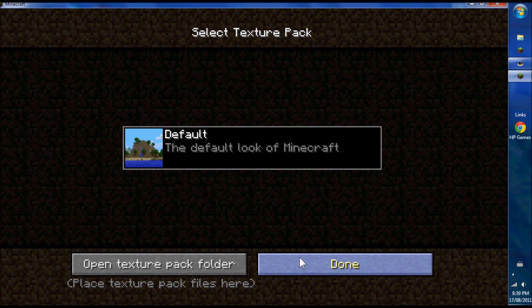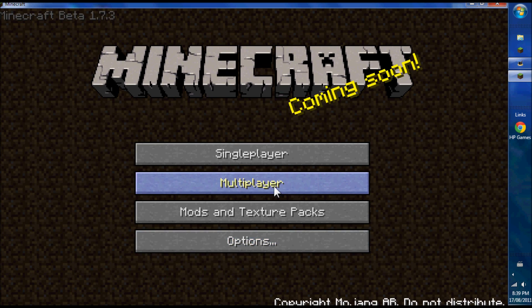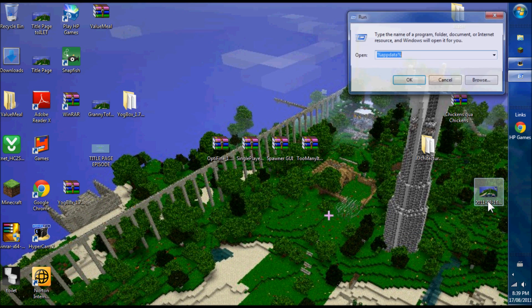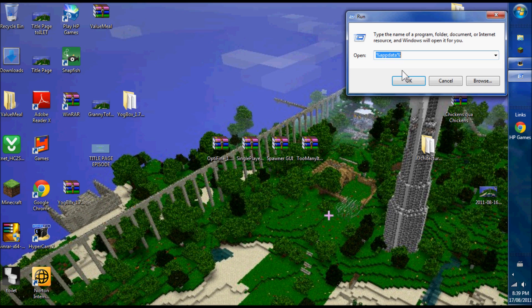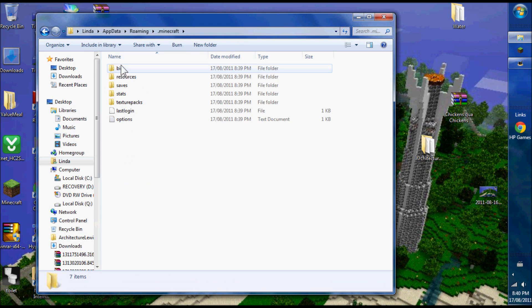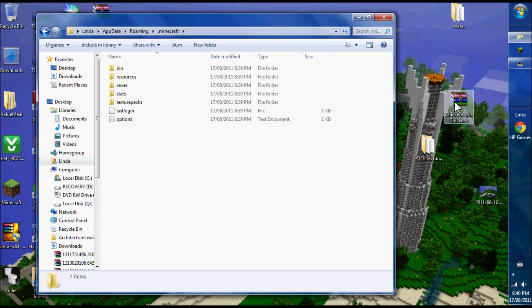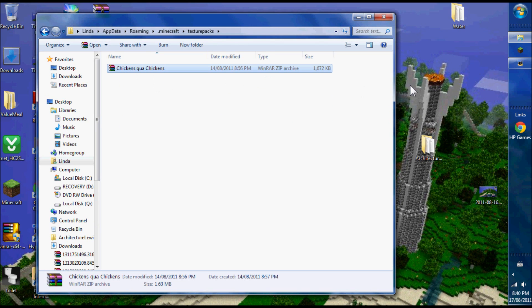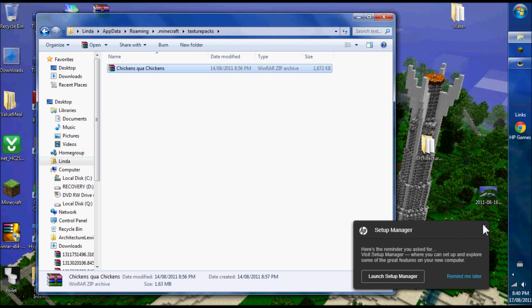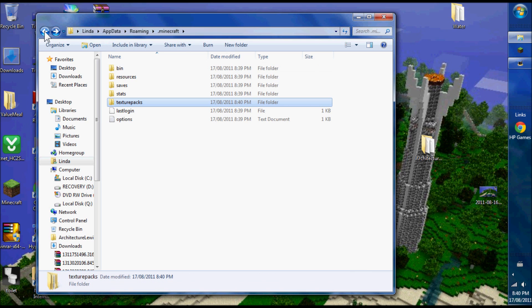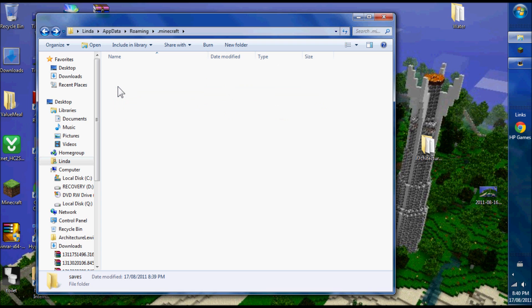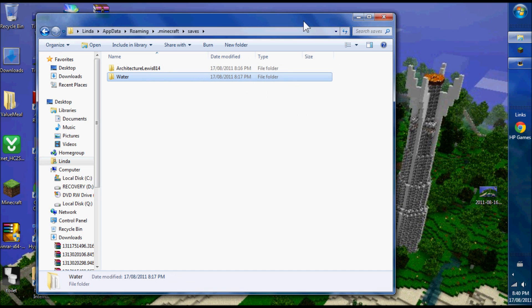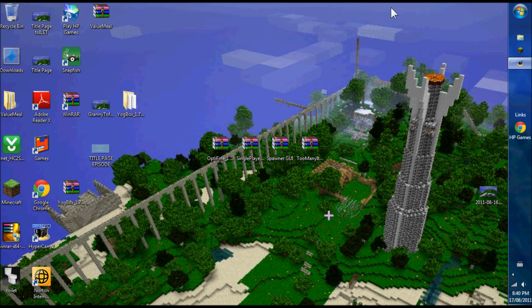Now I have Minecraft here. Just to show you how to put in a texture pack, you hit Run. Texture packs are a zip and they go in the texture pack area as a zip. I do the 16x16 packs. You have to be careful that you have the right size pack, otherwise it won't show. In the saves, I want to put my Architecture Lewis back in here and my Water World back in.